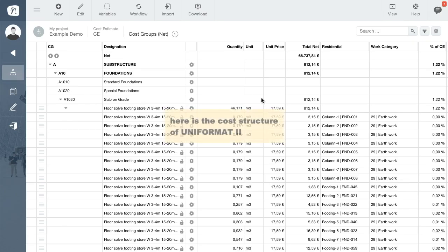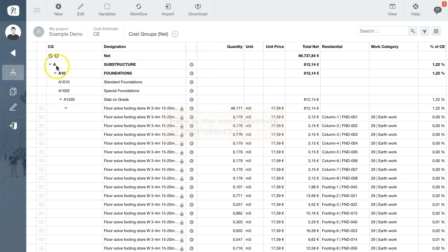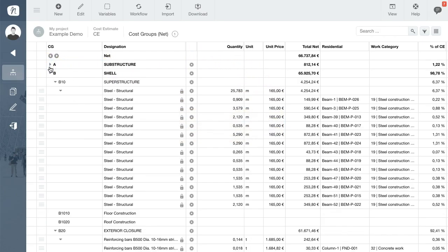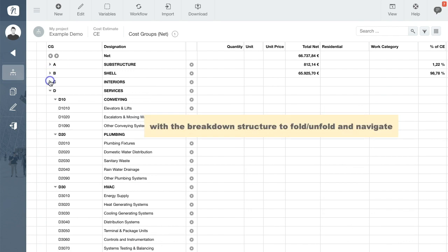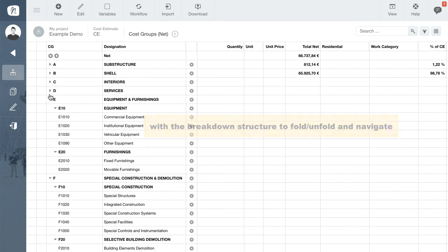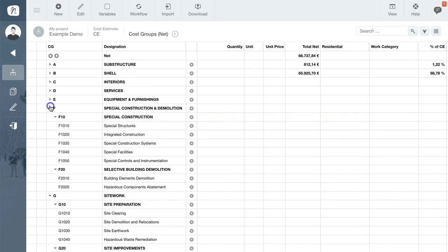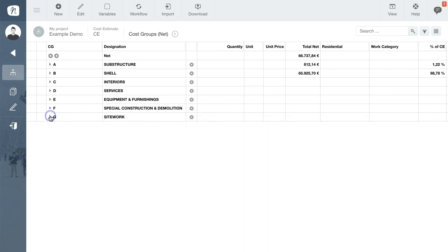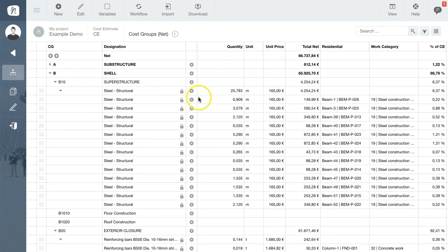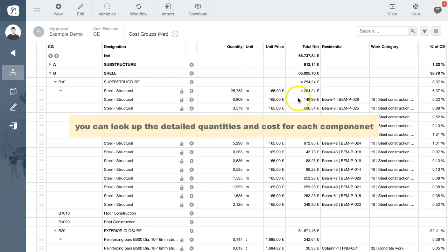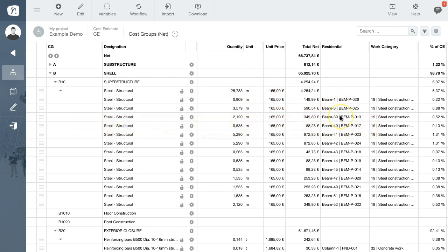It looks like this. Using the arrows you can fold and unfold the structure and display or hide the different levels of information. For each subordinated specification, you can look up the quantities and cost details that are linked to the corresponding building elements.